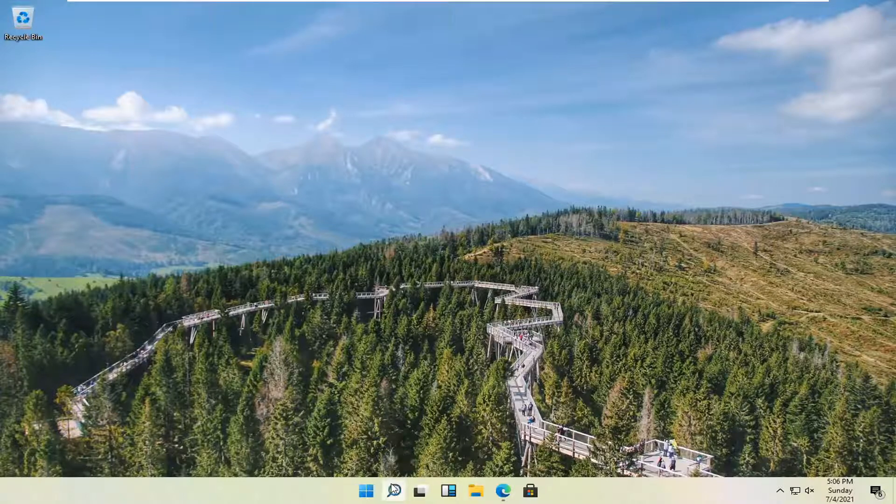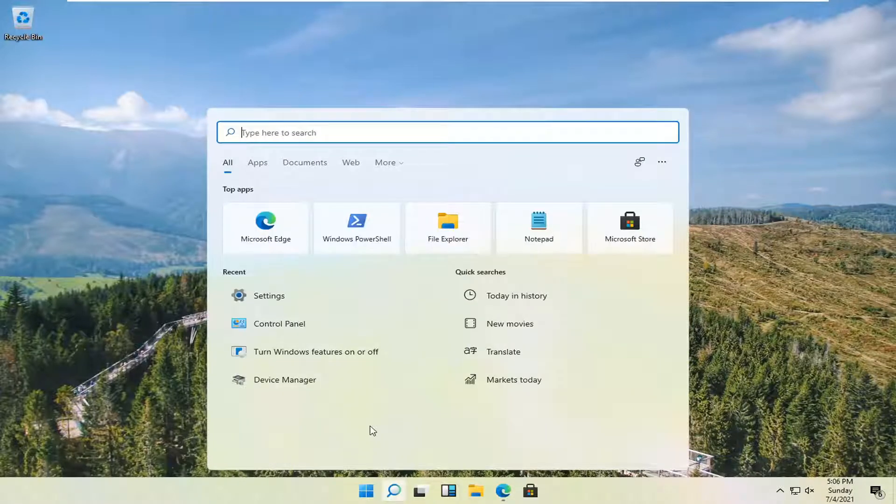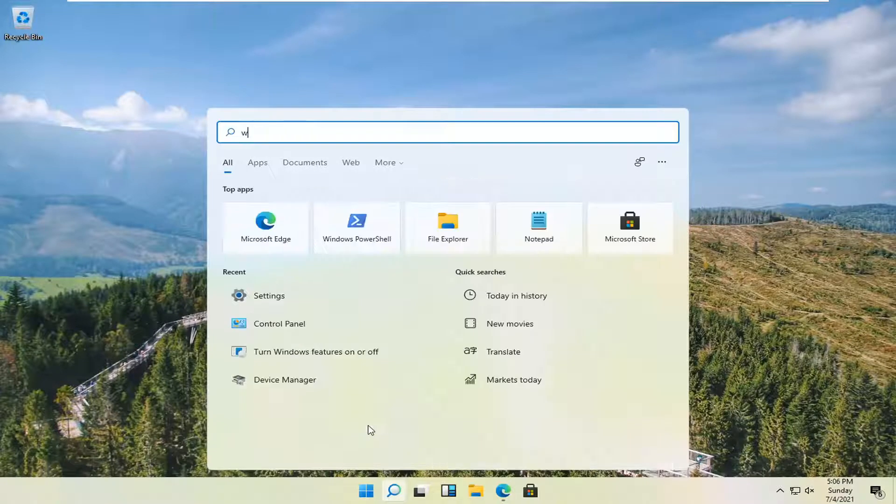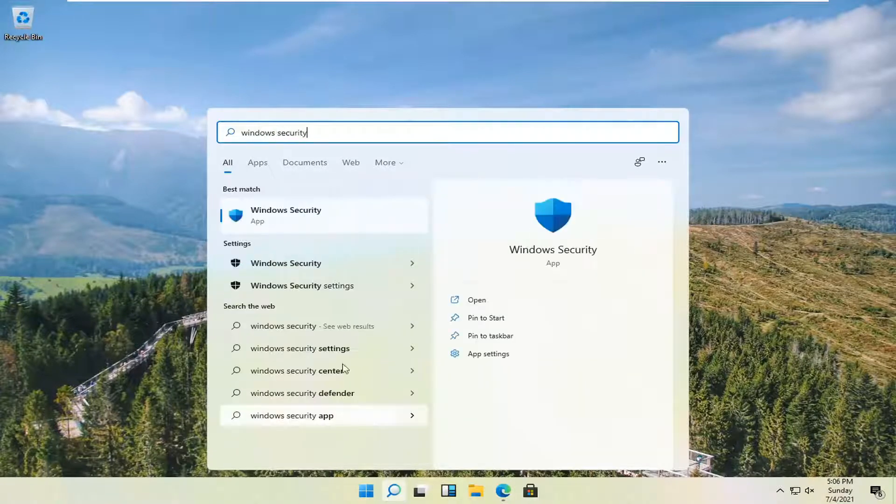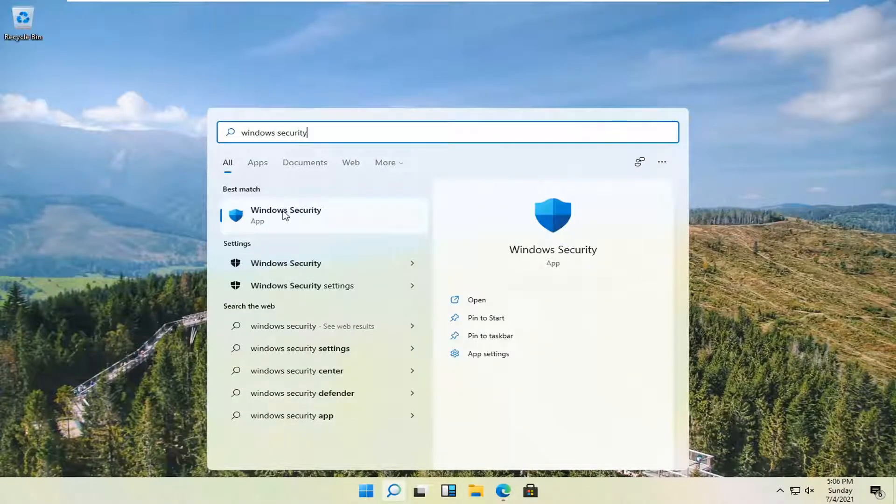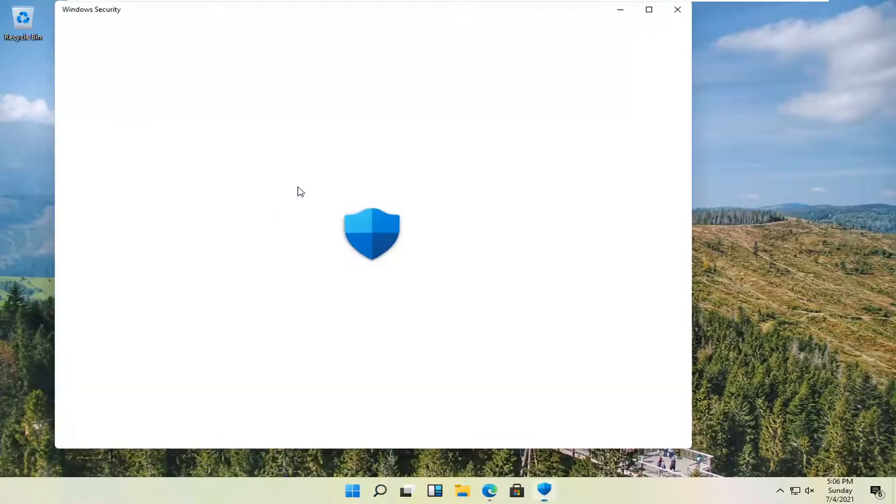All you have to do is open up the magnifying glass down in the system taskbar and type in Windows security. One of the best results should come back with Windows security. Go ahead and open that up.